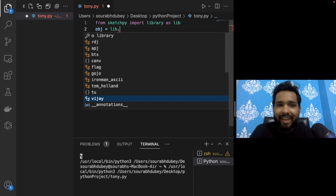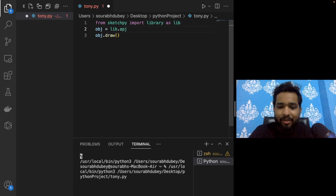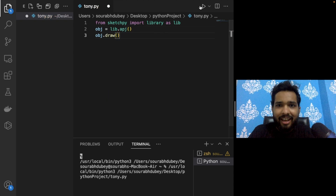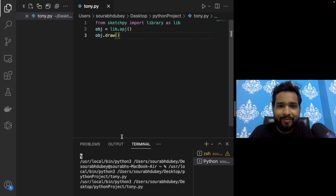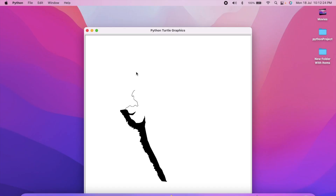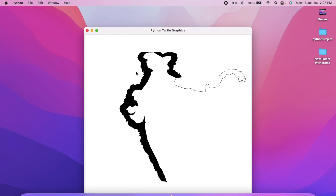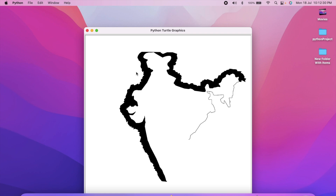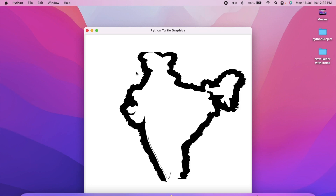Let me draw APJ Abdul Kalam. Replace the object call with apj and run the program. As you can see, it's drawing APJ Abdul Kalam — first it creates the flag, and then in the center it draws APJ Abdul Kalam.